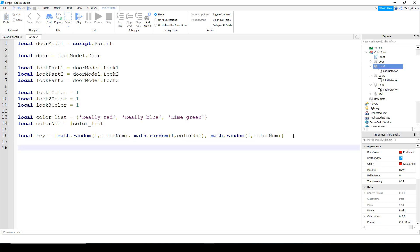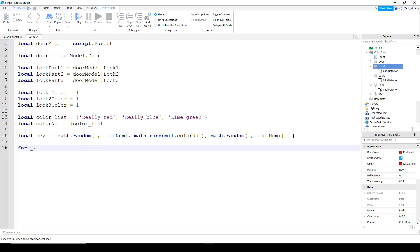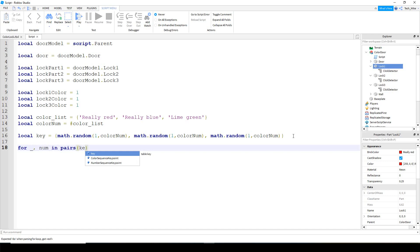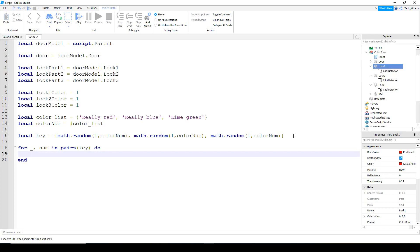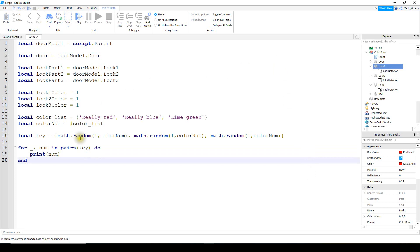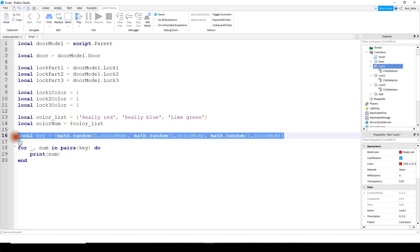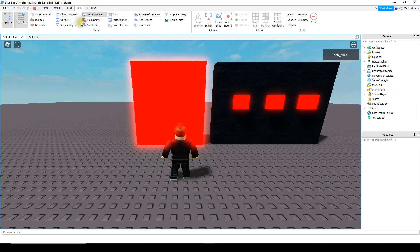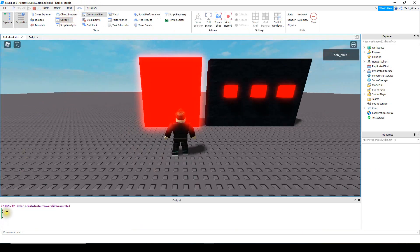For testing purposes I'm going to print out this key using a for loop: for _, num in pairs(key) do print(num) end. Let's stop here and make sure this part is working. We open up the output and we see our key — it's 1, 3, 2 — which corresponds to the colors red, green, and blue.